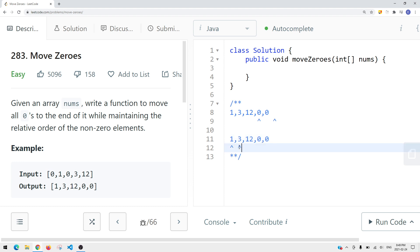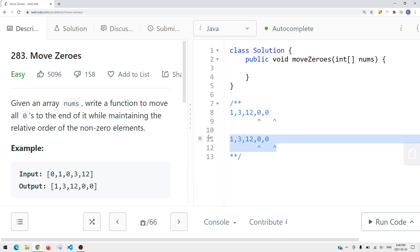Let's look at another example where the zeros are already at the end of the array. We can apply the same approach: get the left pointer to the correct position. If the left pointer does not equal zero, we keep moving to a zero element. Then the right pointer tries to explore a non-zero element. In this case, this example is already correct.